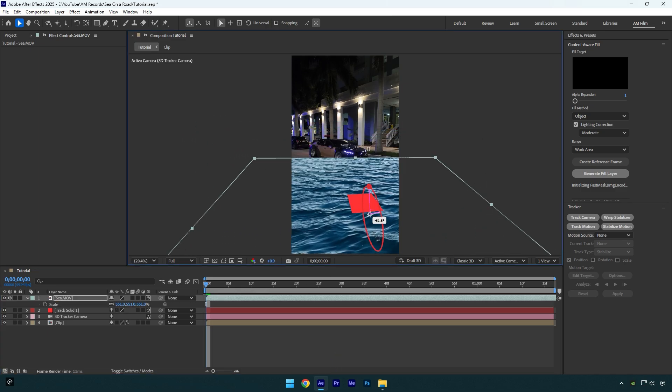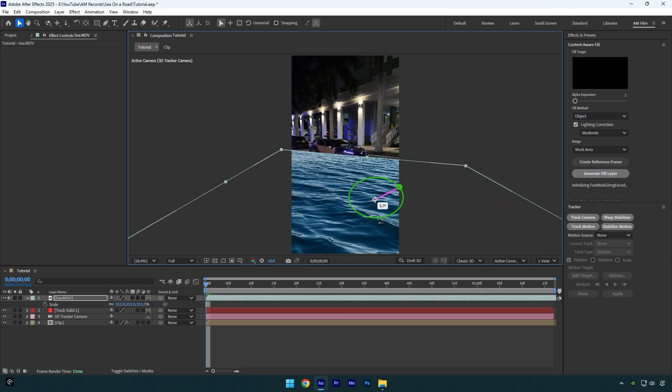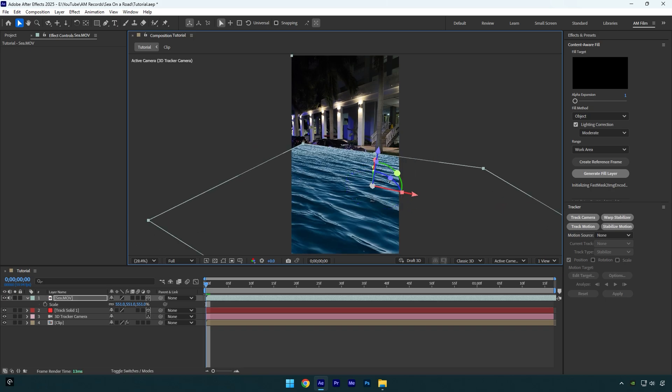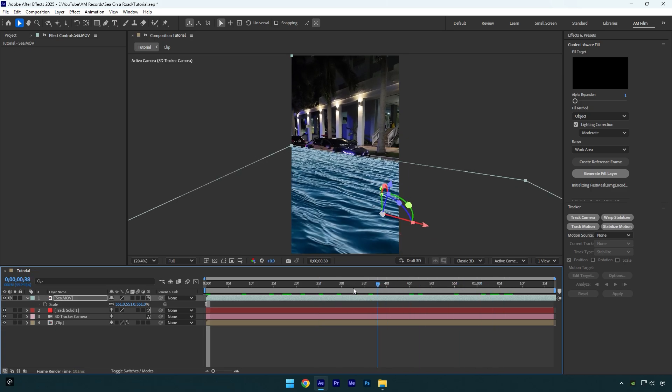Now correct X, Y, and Z rotations and position it right on the road. Don't worry if it covers the car as well. Once you are satisfied with it and it's tracked well,